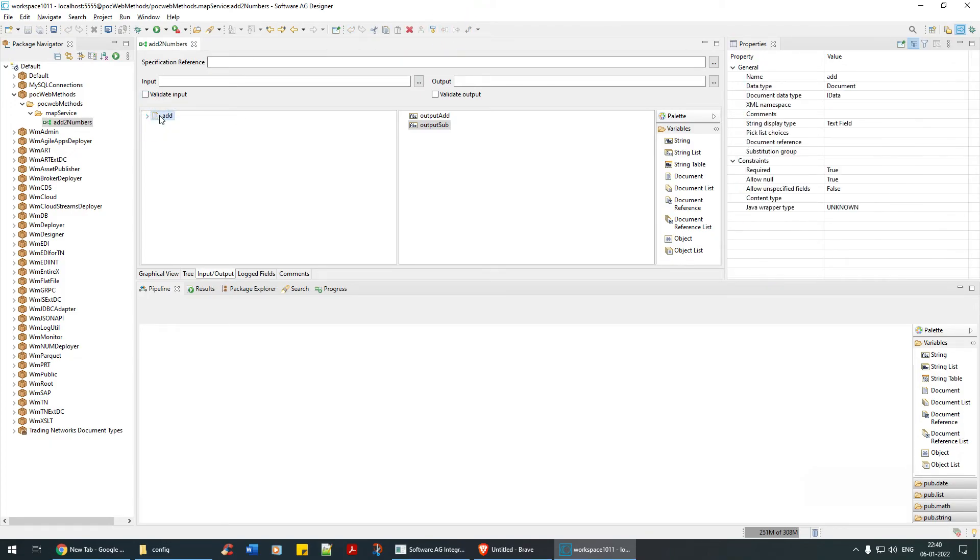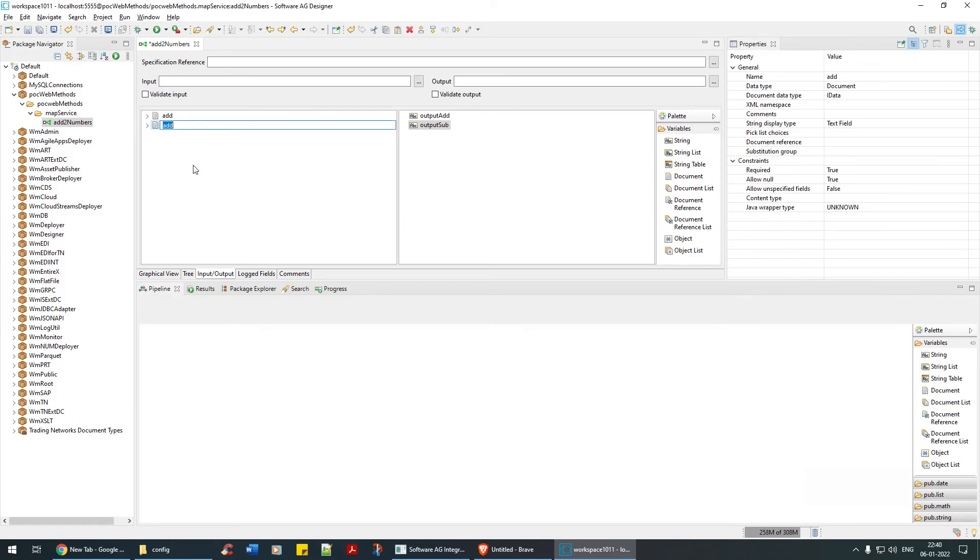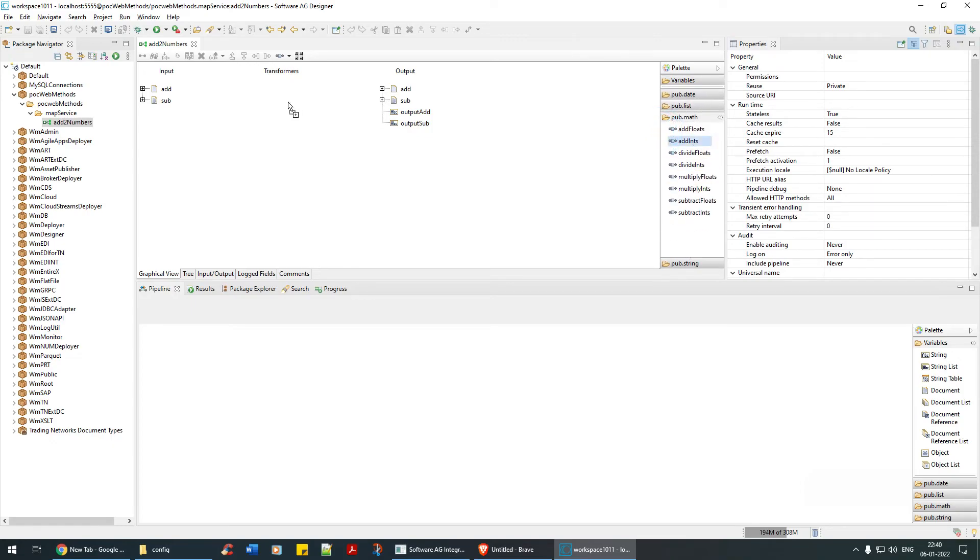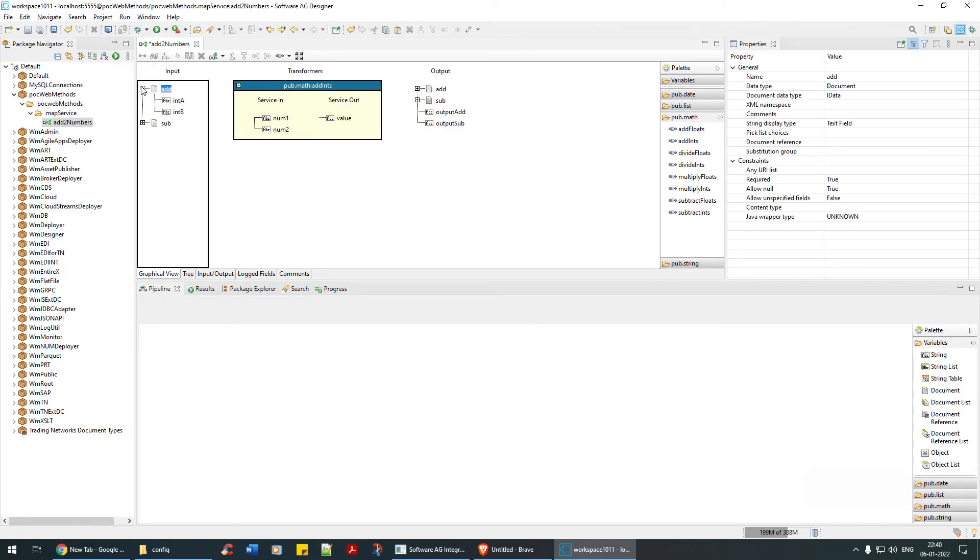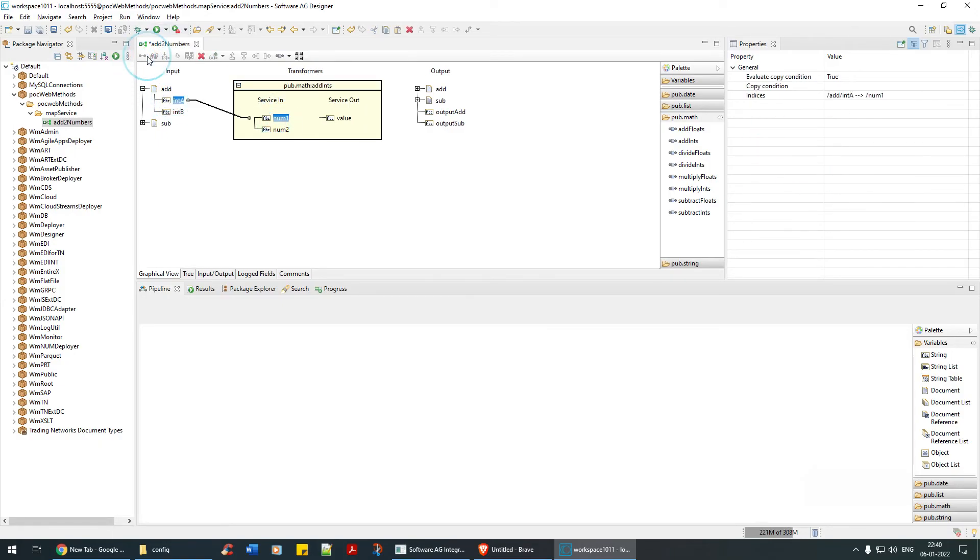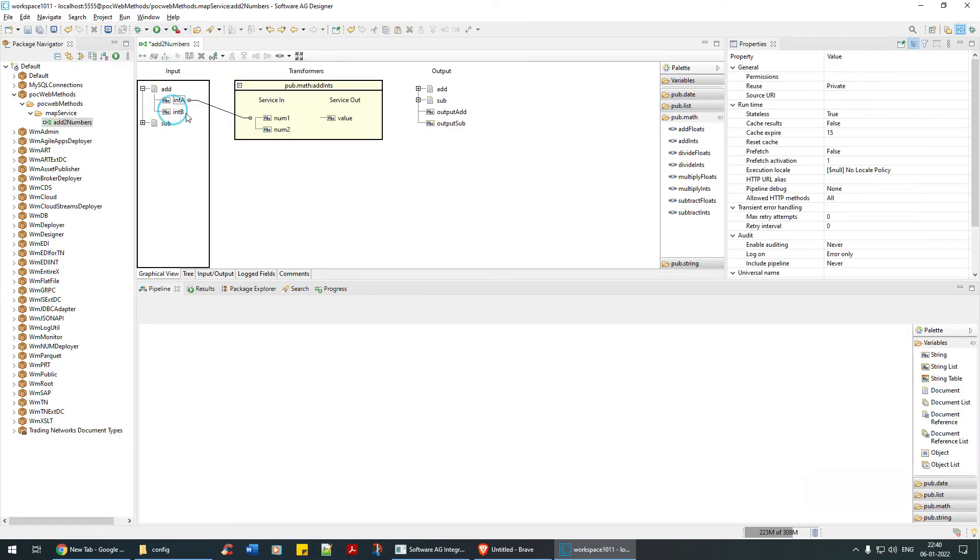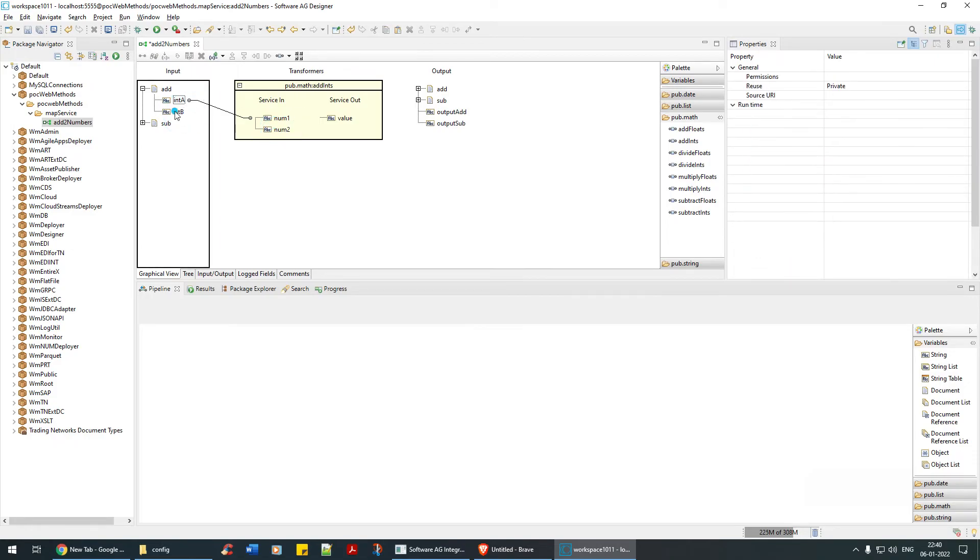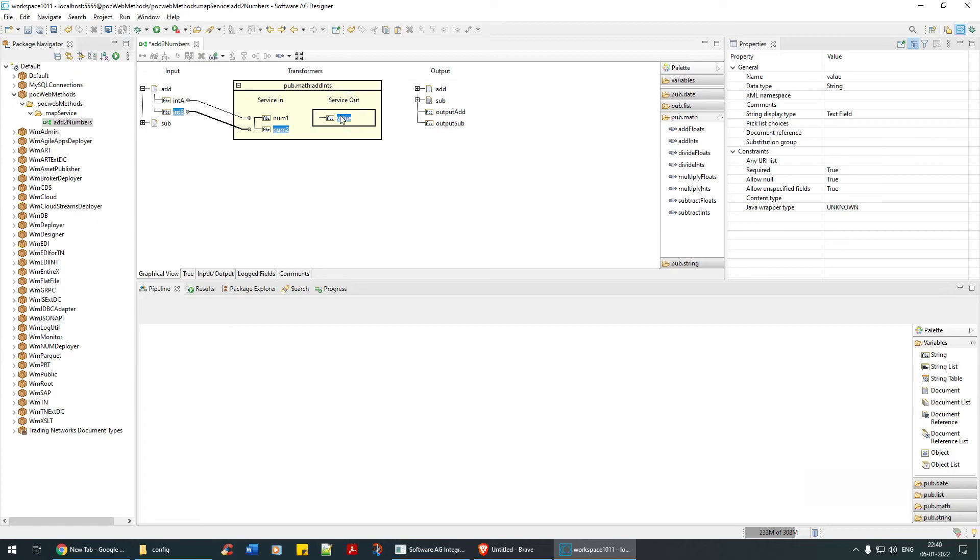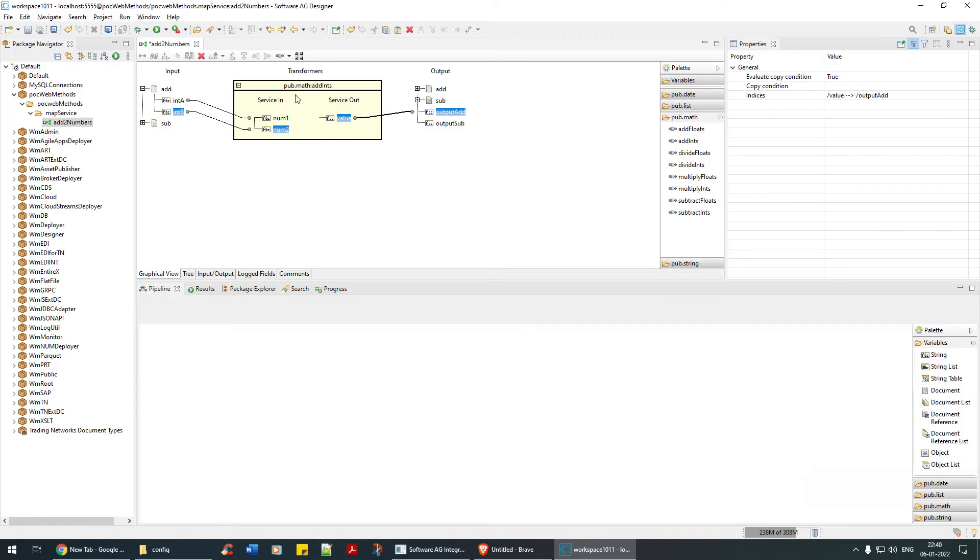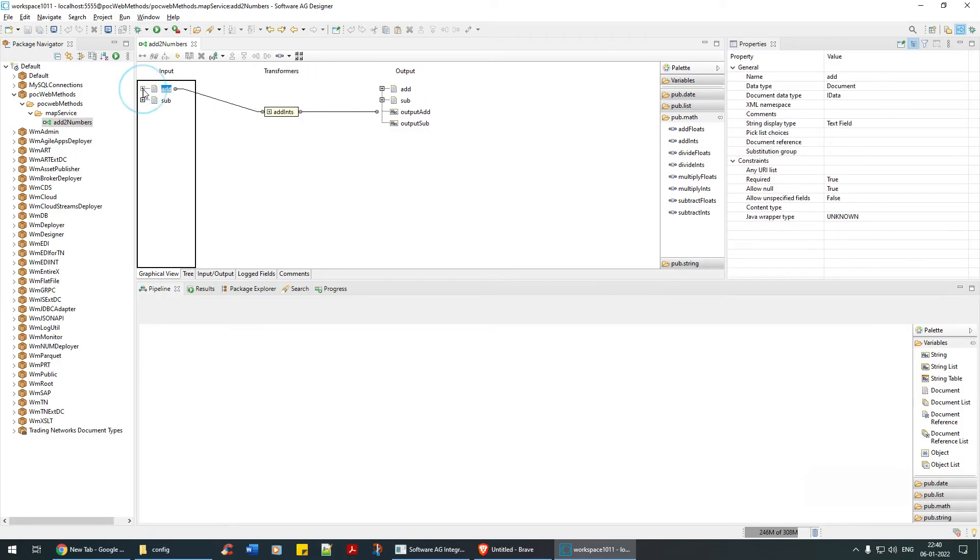I'm going to say int a, slide it across, int b, slide it across. Now I'm going to take this as is and repeat it even for sub. Now see here, now go to the graphical view and you have it here. Now you can drag and drop this, add int. See, this is where it is, add it, and value here output add.